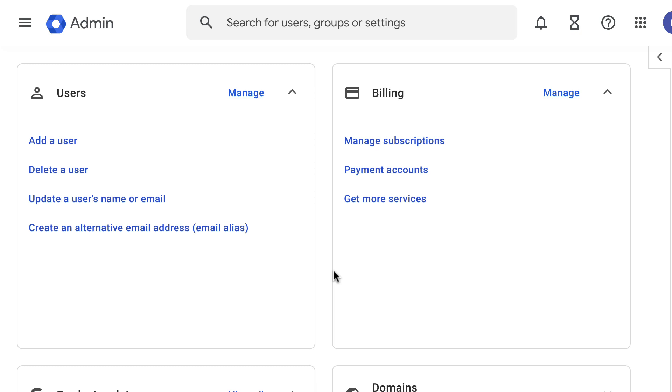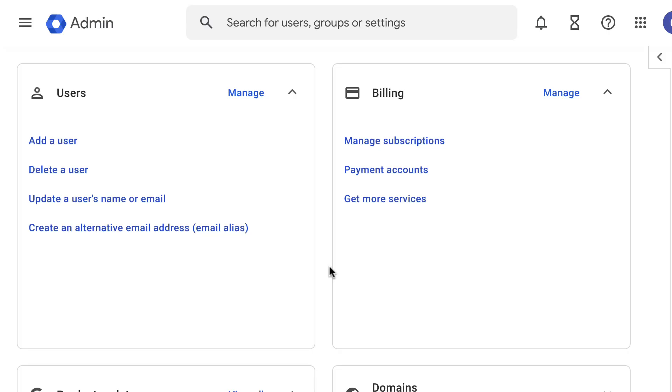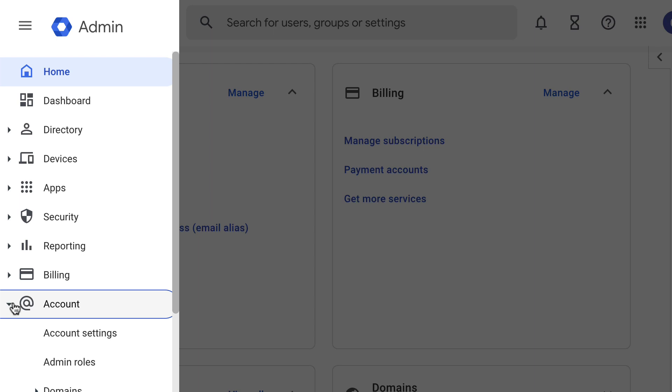To start, you will need to go to your admin console at admin.google.com. Start from the menu at the top of your admin console, then go to Account and open the admin role settings.